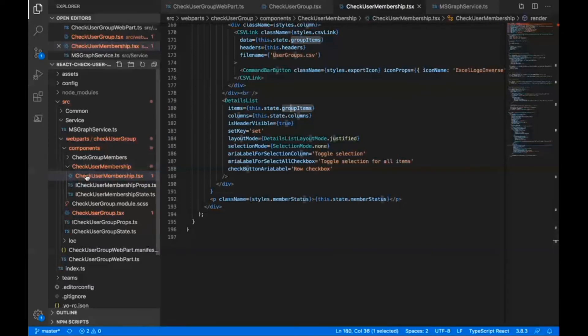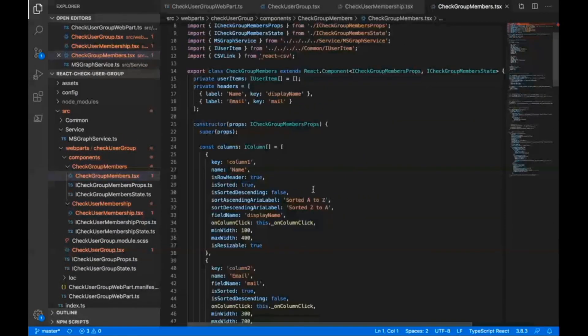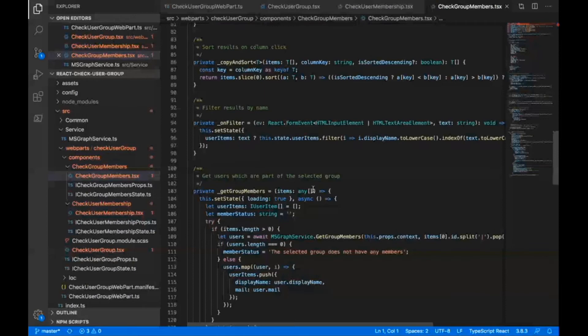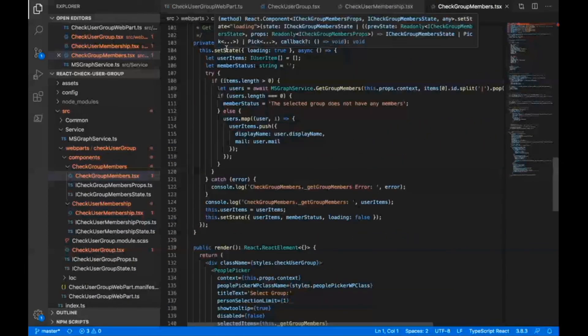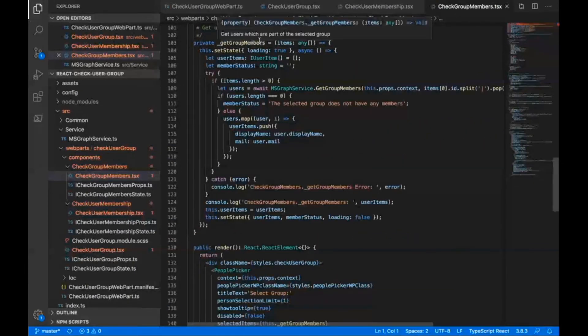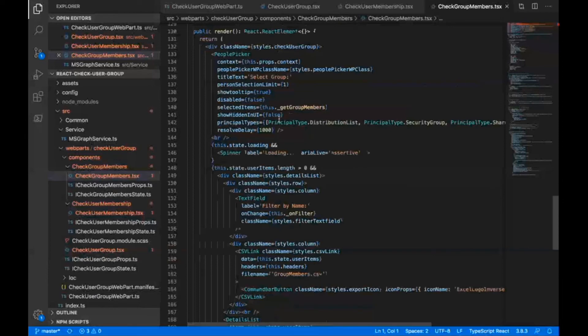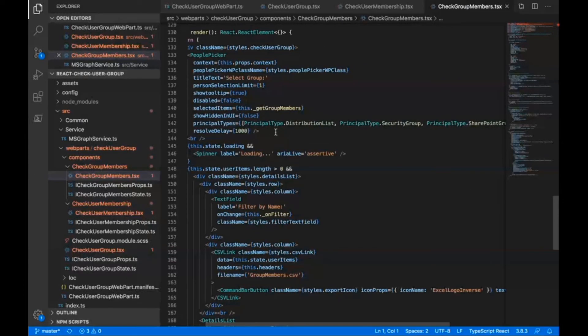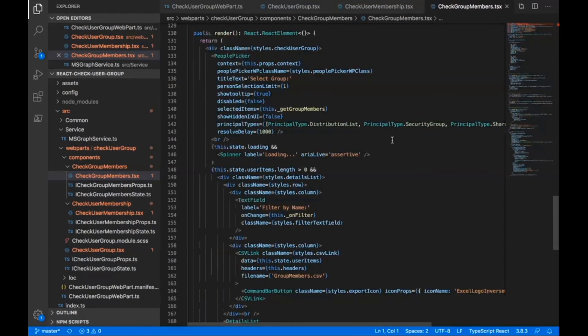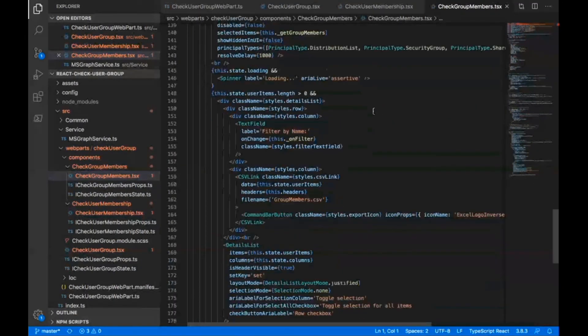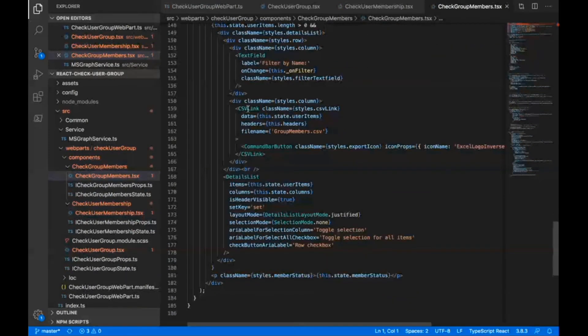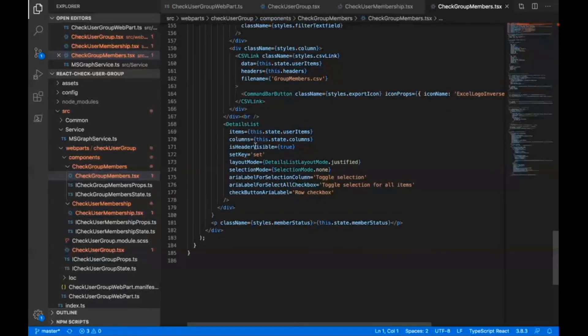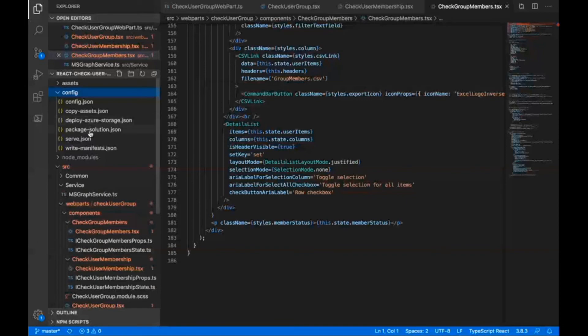This was for the check user membership. Similarly, I have this check group members class as well. Here also most of the things are similar, but the method would be different, like where I'm calling this get group members of the service class to get the members in a group. And then here in the people picker, in this component, I have specified the principle types to be distribution list, security group, or SharePoint groups so that I can't select individual users in this pivot tab. The rest of the functionality is similar, like I have filter by name, the CSV link, and the file name would be different for the user information and group membership.